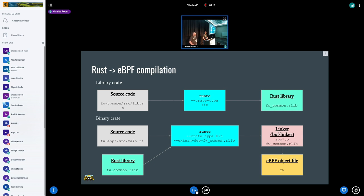So we came up with our own linker called bpf-linker. The schema is almost the same as before, but the difference is that we compile everything — both libraries and binaries — to the BPF target. We end up with, for example, a common crate with common structures, compile it to the Rust rlib, and then link it with bpf-linker instead of ld to the eBPF object file.